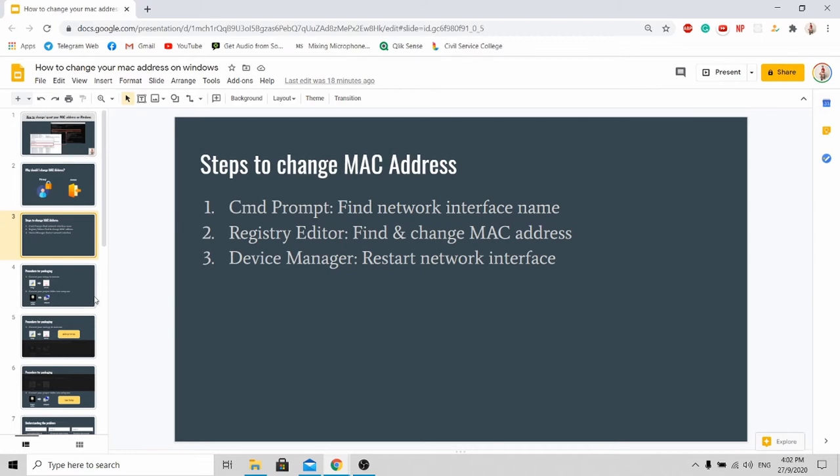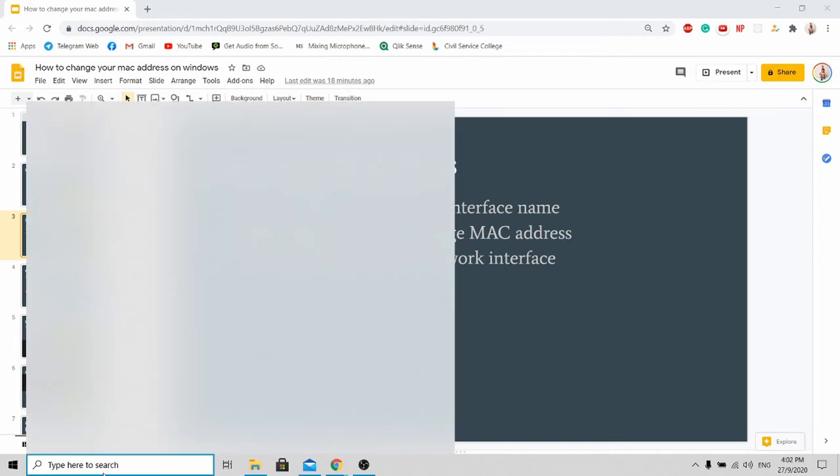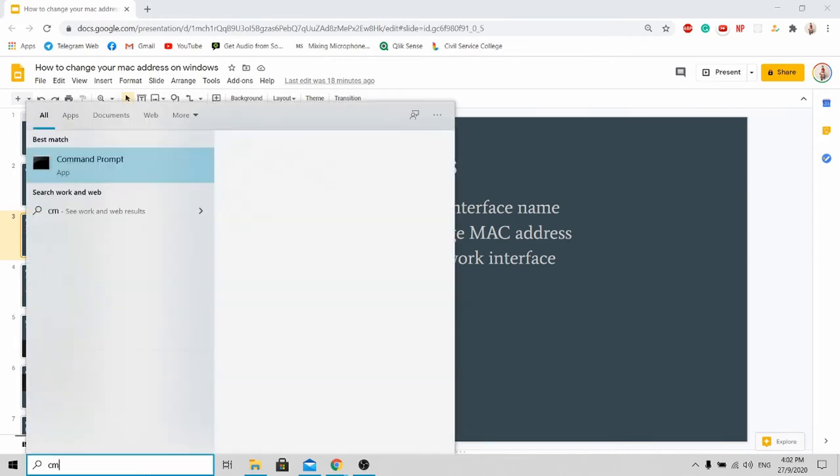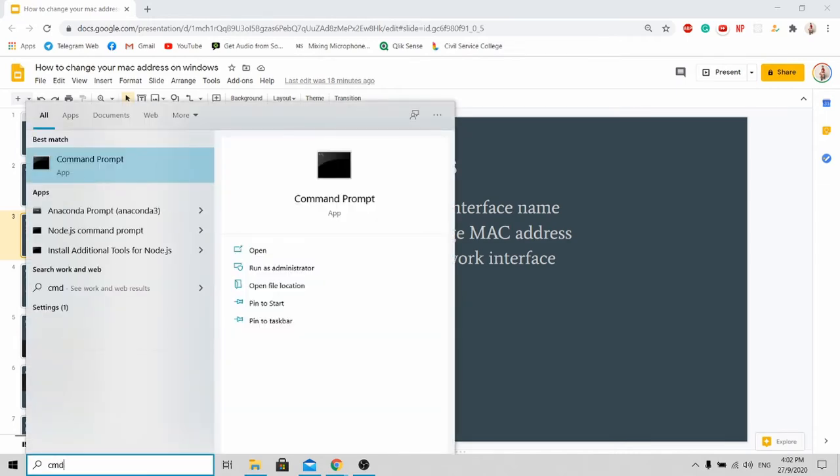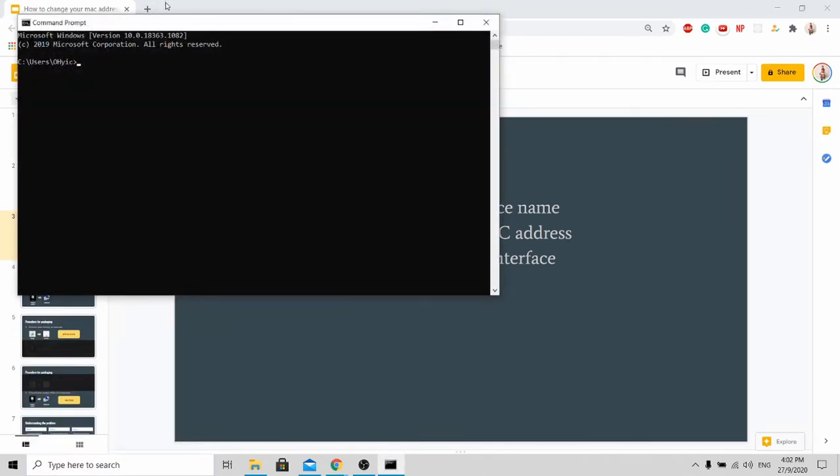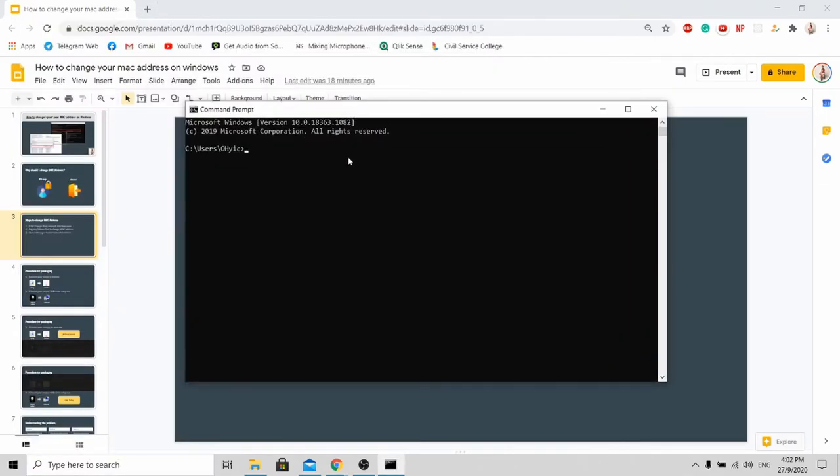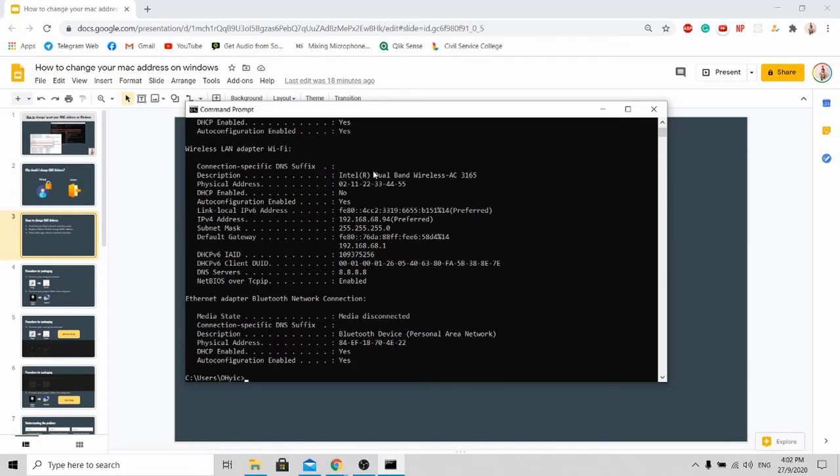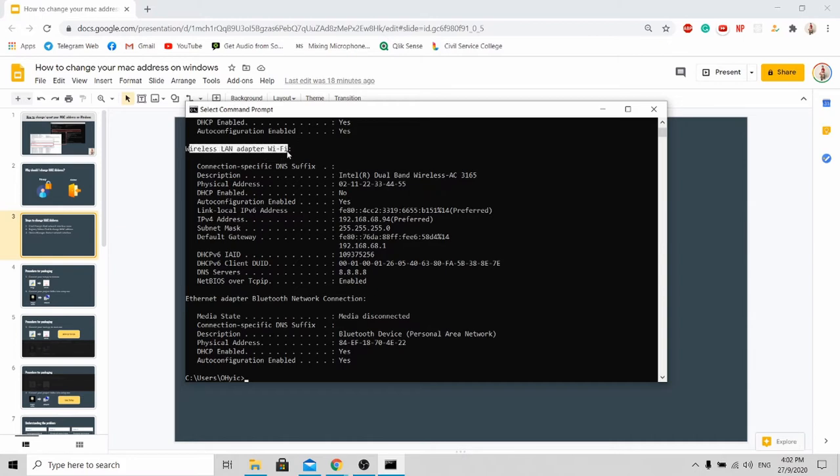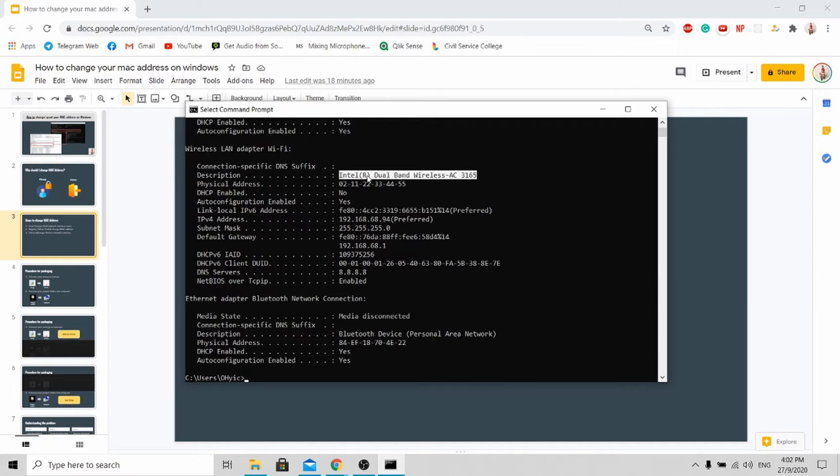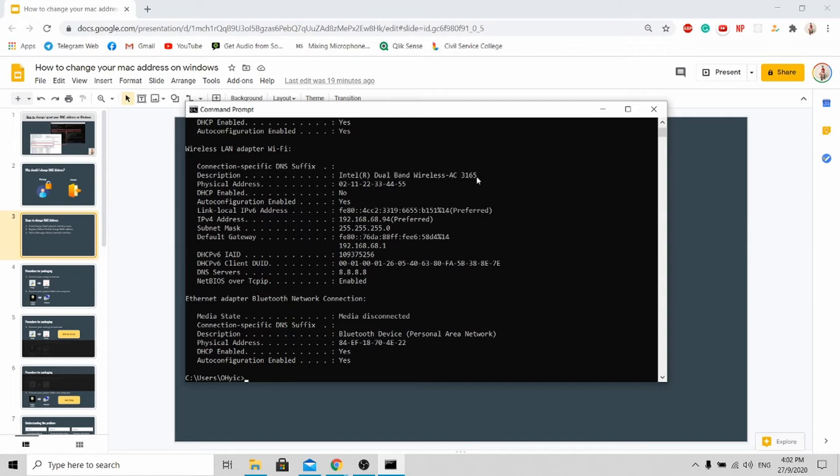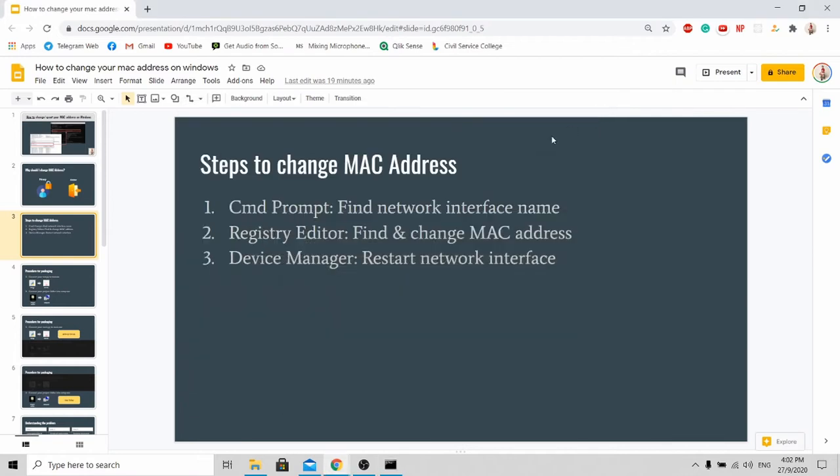Let's go to find your network interface name first. Go to command prompt. For here, you type ipconfig slash all. For myself, I'm using Wi-Fi. Under this wireless LAN adapter Wi-Fi, I'll be able to get my interface name. It's Intel Dual Band Wireless AC, so I copy this. After copying it, I can close my command prompt or minimize it.